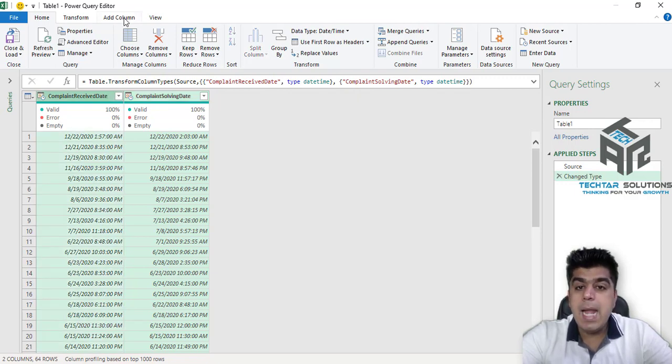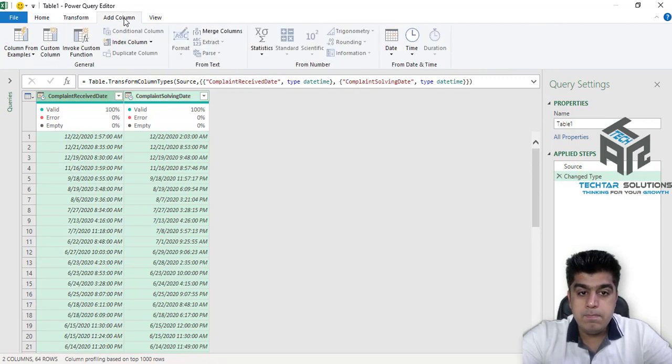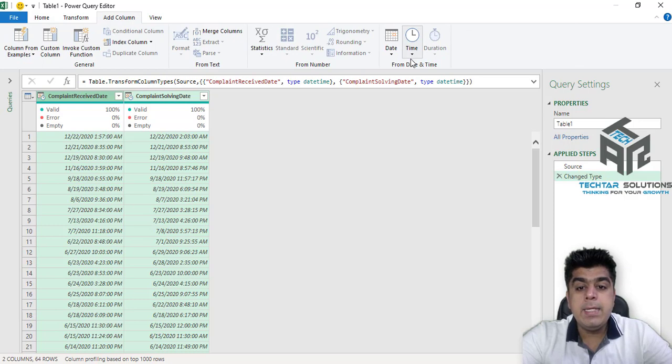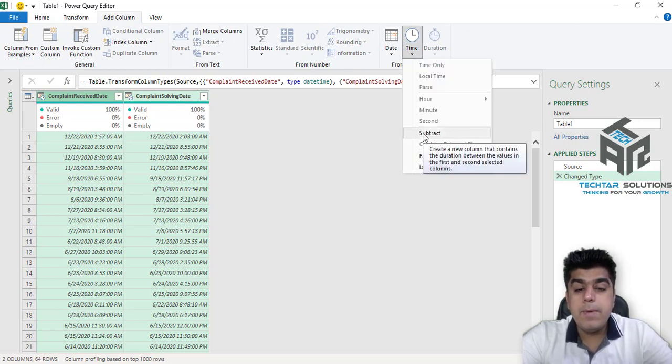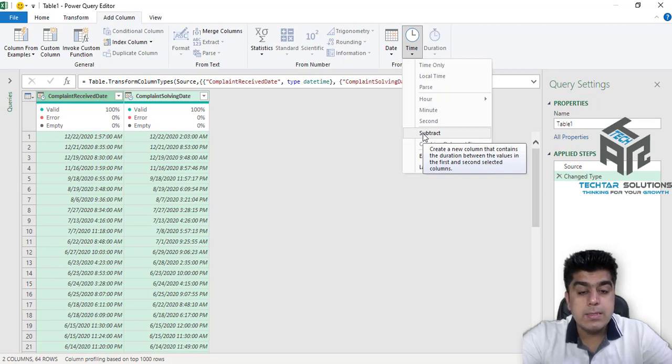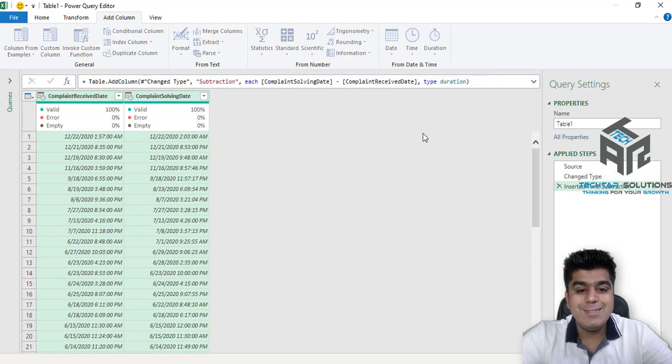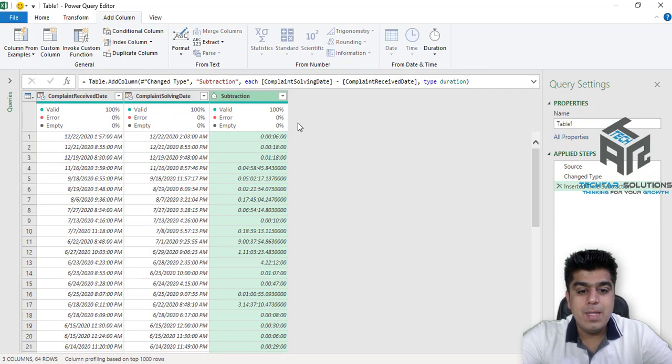Now go to Add Column and here you find the option of Time. Click on it and we want to subtract these two columns. Select Subtract. Wow, we got the difference in just few clicks.